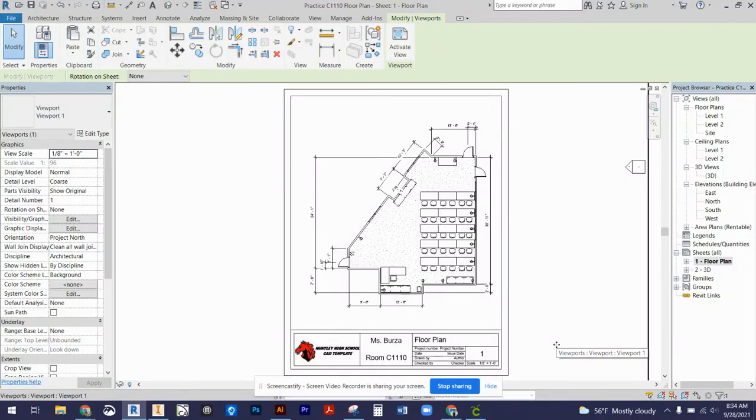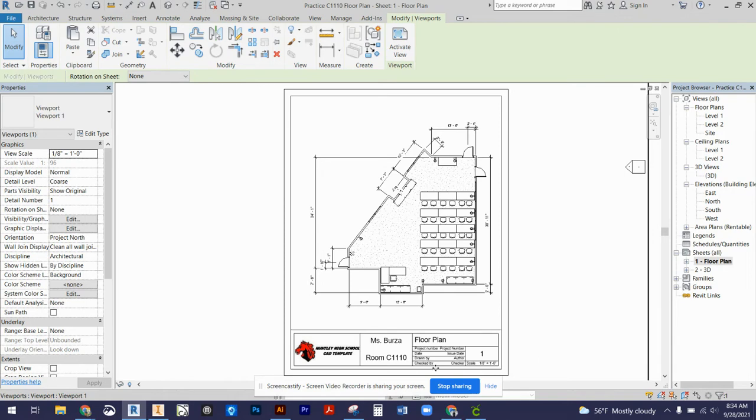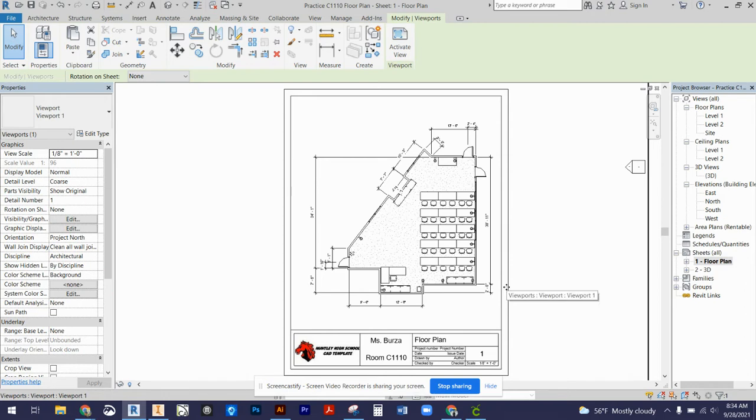In this video, we're going to review how to print once our floor plans are set up in our title blocks and our title blocks are completely filled out. First thing you want to do is make sure that your floor plan fits into the perimeter of your title block.